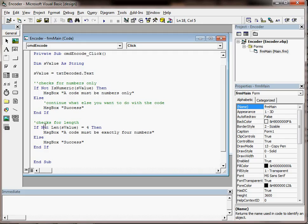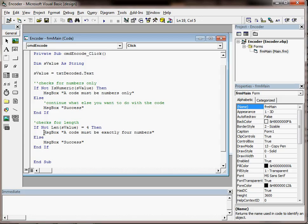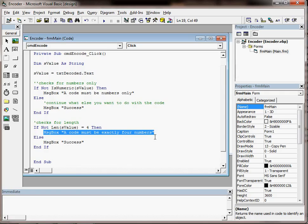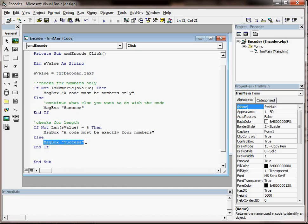If it's not length of 4, then we have an error message which says a code must be exactly 4 numbers. Otherwise, we have an error message which says success.